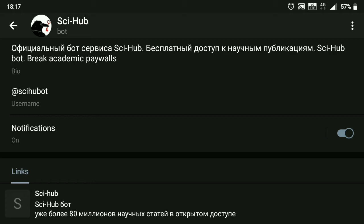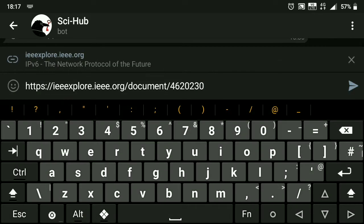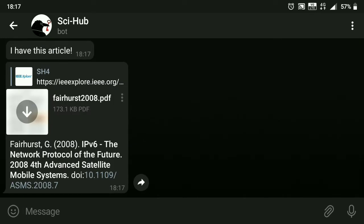What you do is paste the document link, and if it has the article, it will bring it to you as a PDF. You can now download it to your local storage, and that's it.